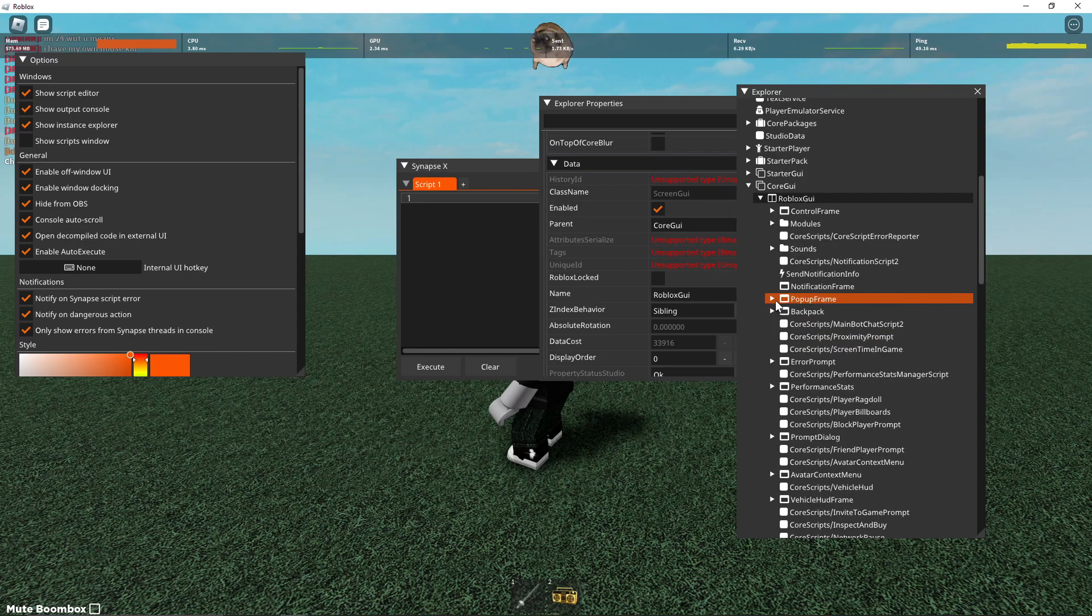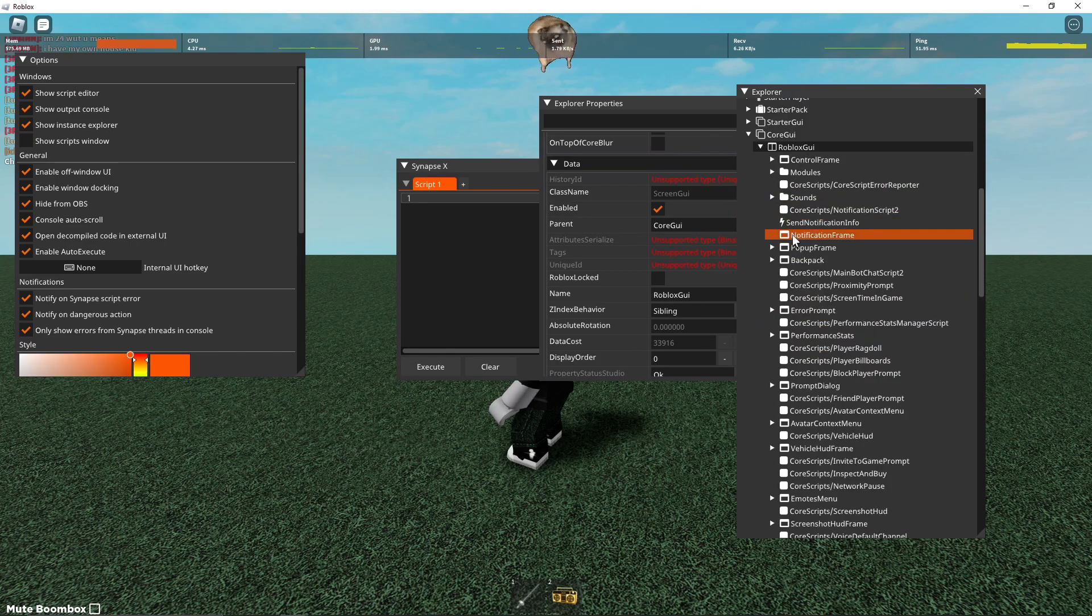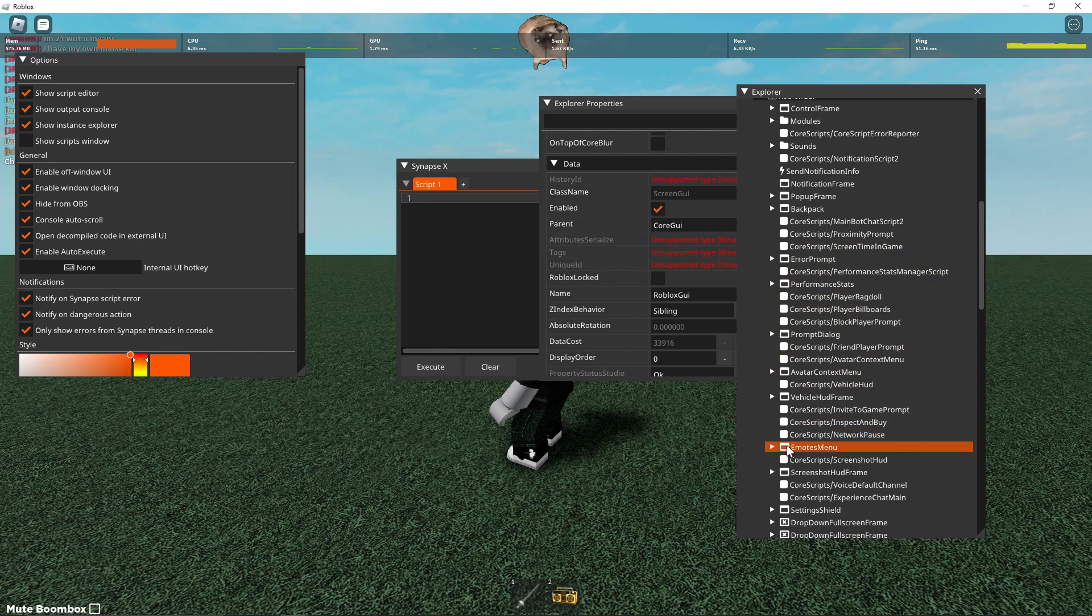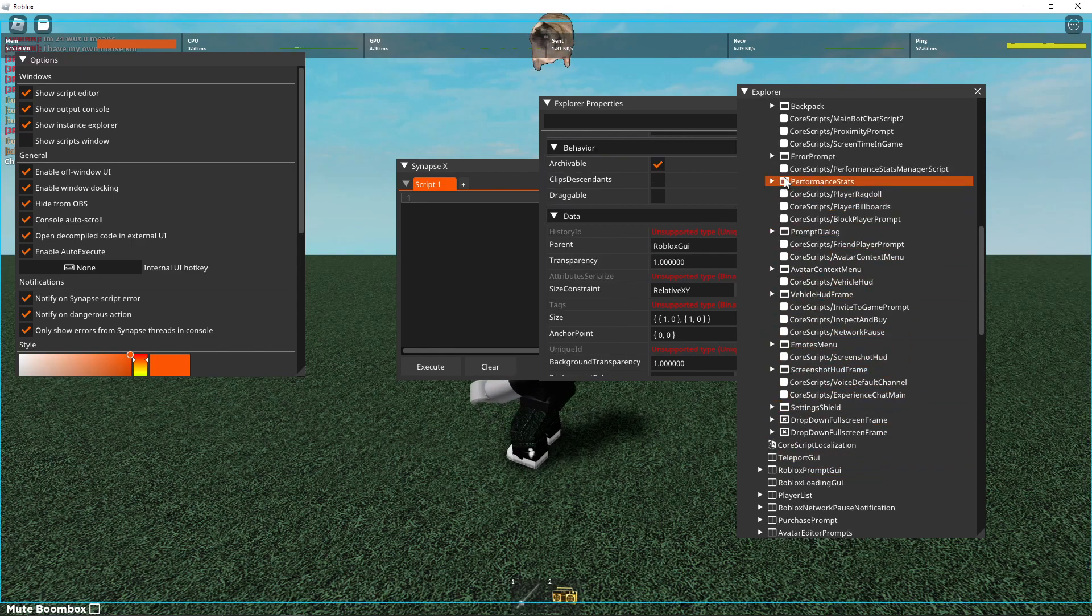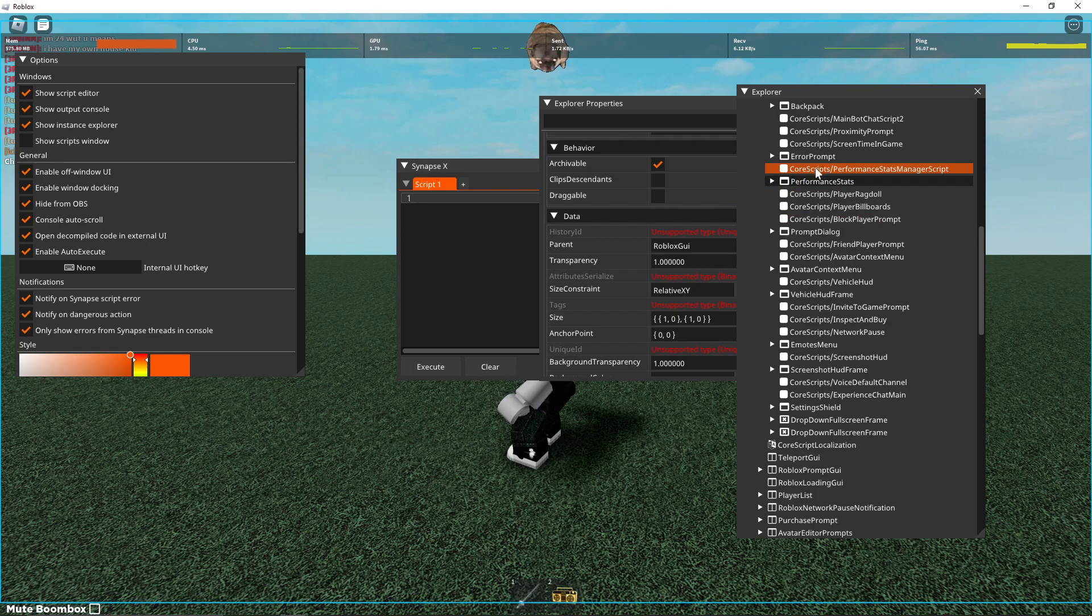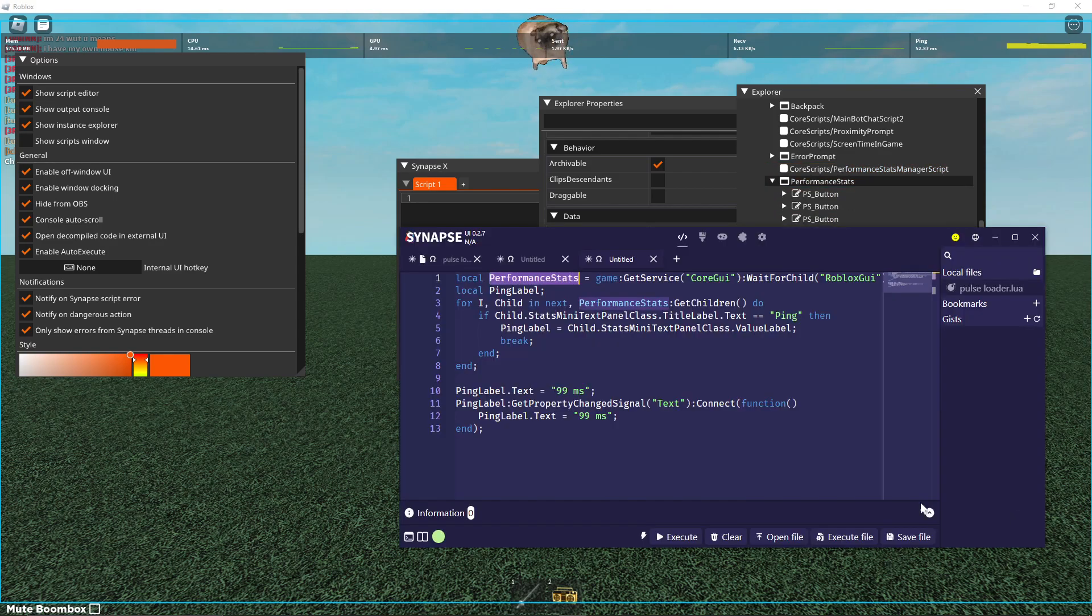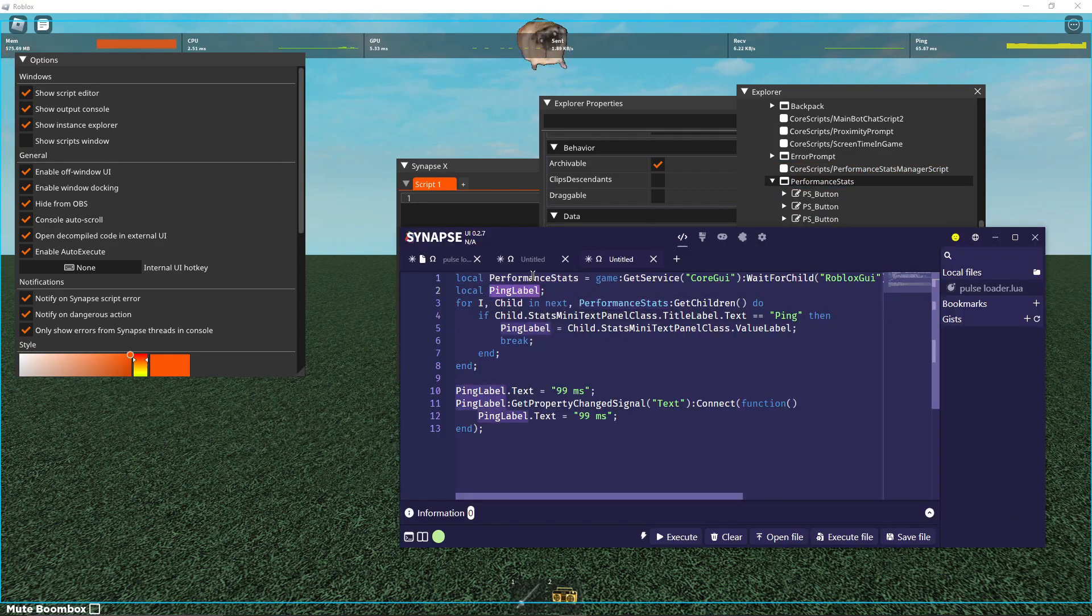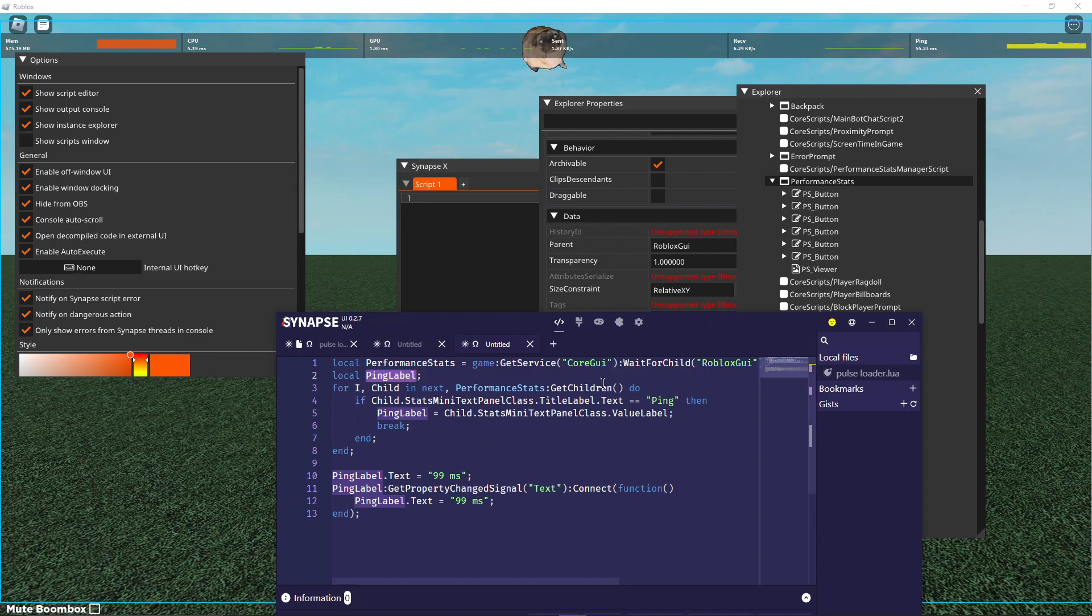is in Roblox GUI, inside of your core GUI, and then it's under performance stats right here. And then what it does is it finds the ping label by looping through the children of performance stats, which are these PS buttons,